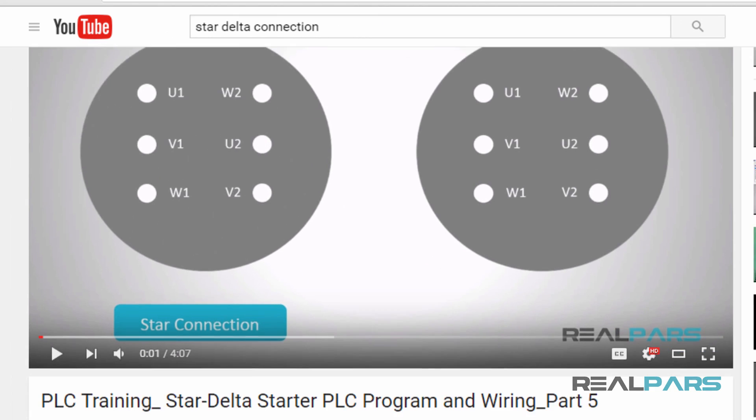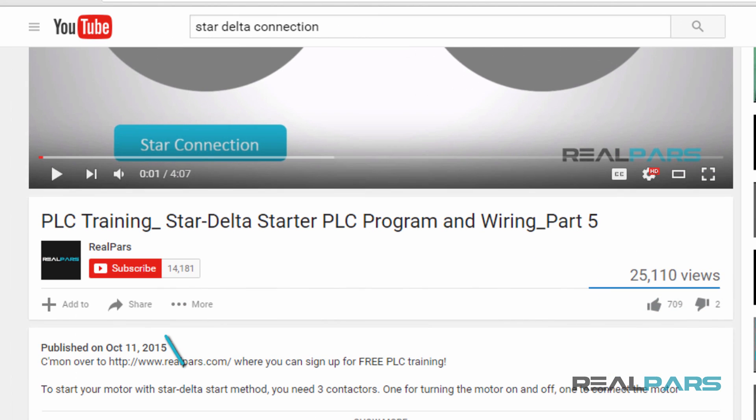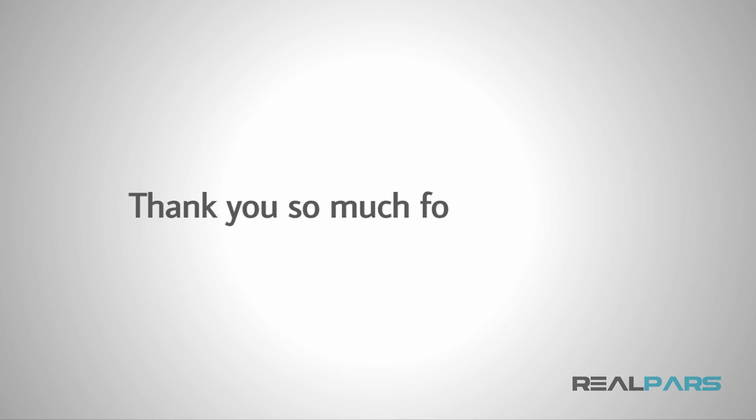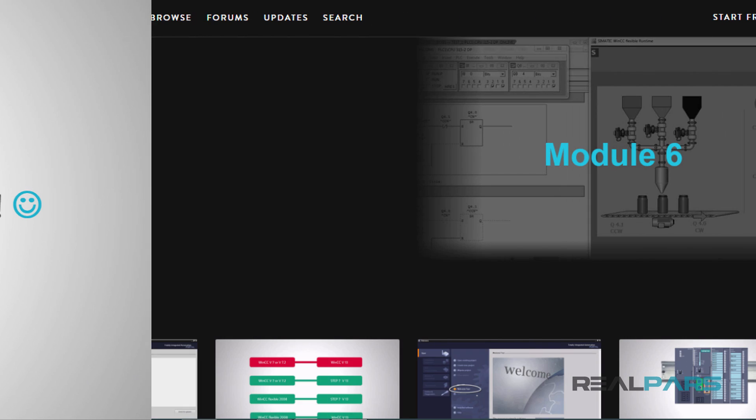Be sure to subscribe to our YouTube channel if you haven't already done so. When you subscribe, each new video will be sent to you as quickly as it's published. Thank you so much for watching!